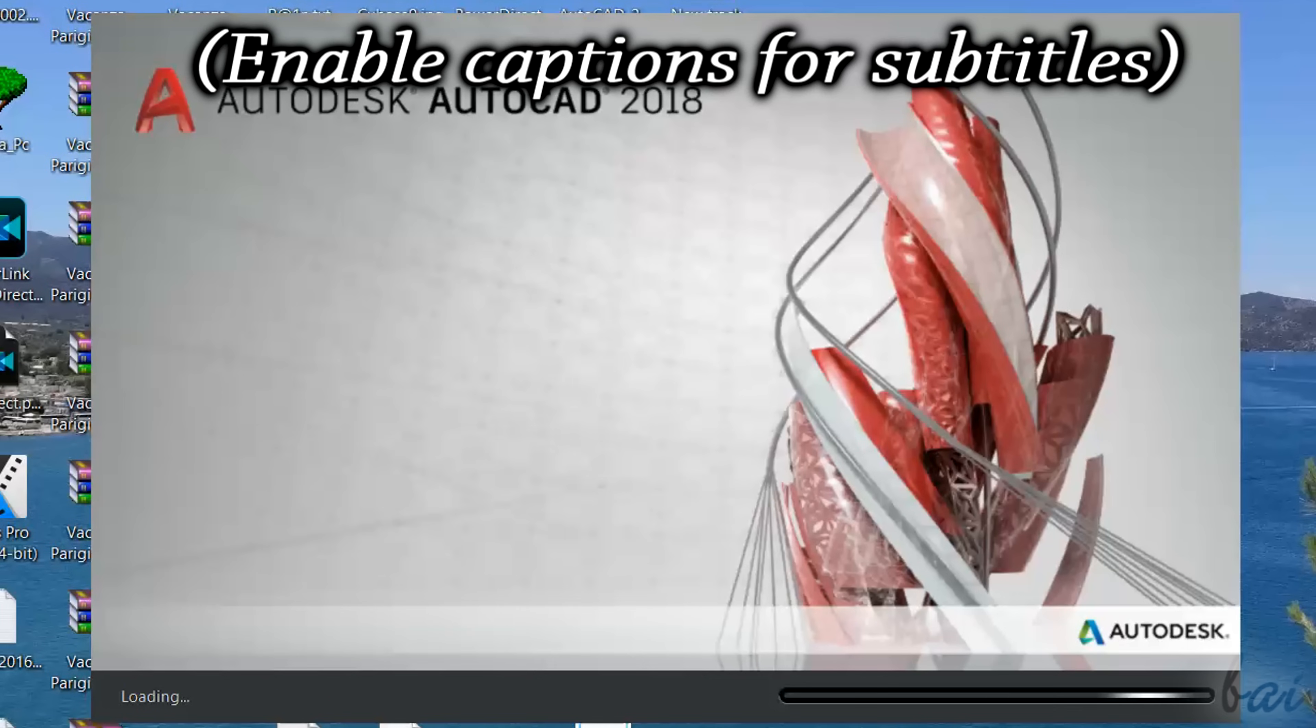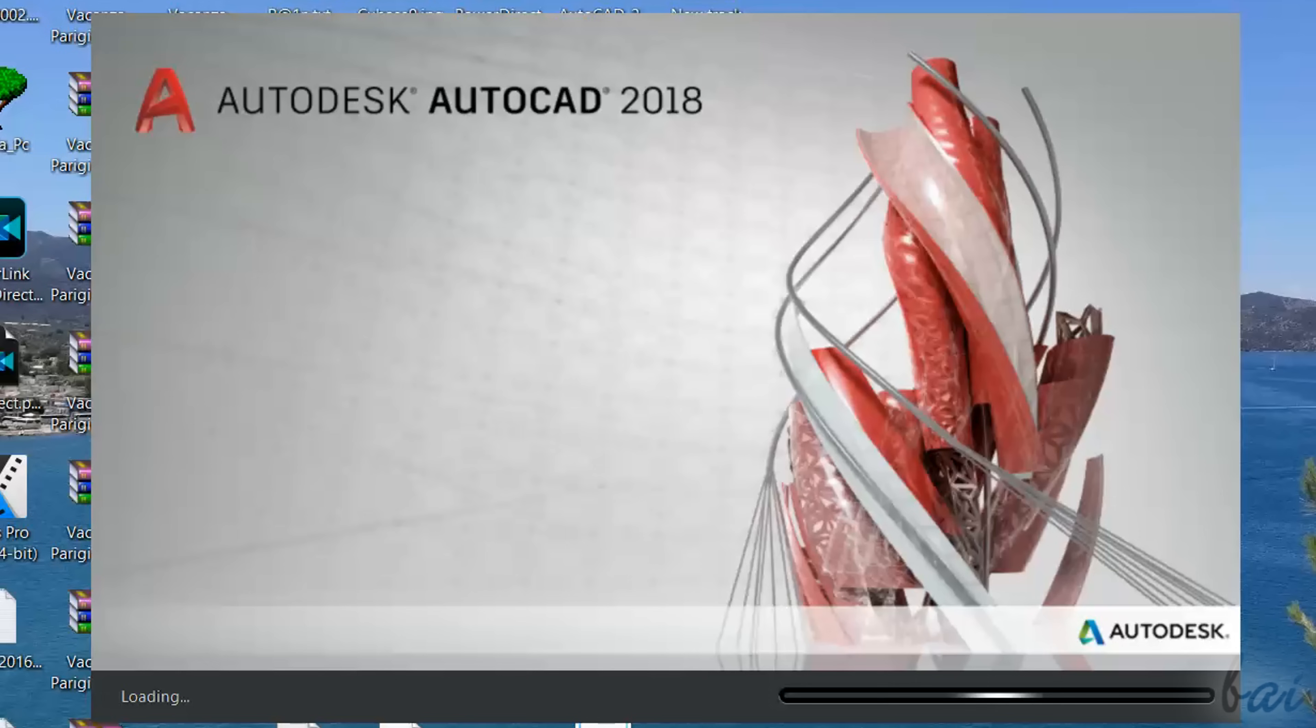Hello there, welcome to this video! Let's see all the basic features you need to know to start using Autodesk AutoCAD 2018!